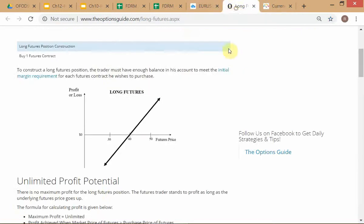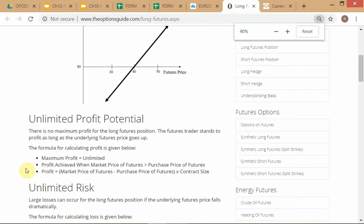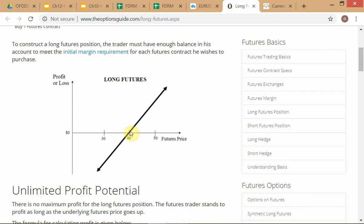Why do we call futures, spot, swaps linear payoffs? If you look at a long futures position — say I'm long futures at 40 — the y-axis is profit or loss and the x-axis is the futures price. If you went long at 40 and the futures price rises to 50, you're making money — making ten dollars. If the futures price drops to 30, you're losing ten dollars. So the PnL plotted on the y-axis would be minus ten.